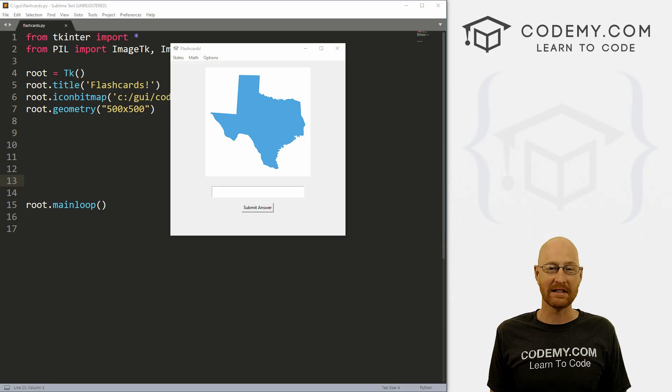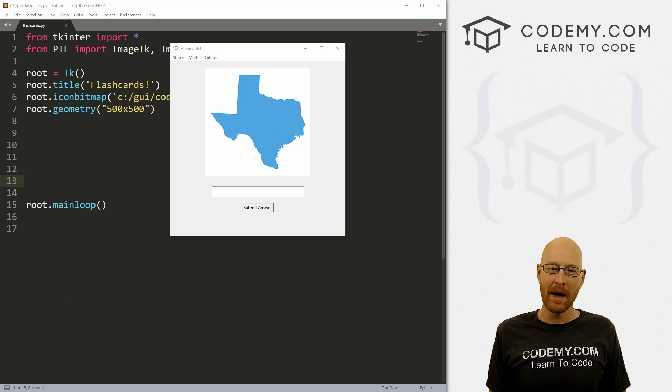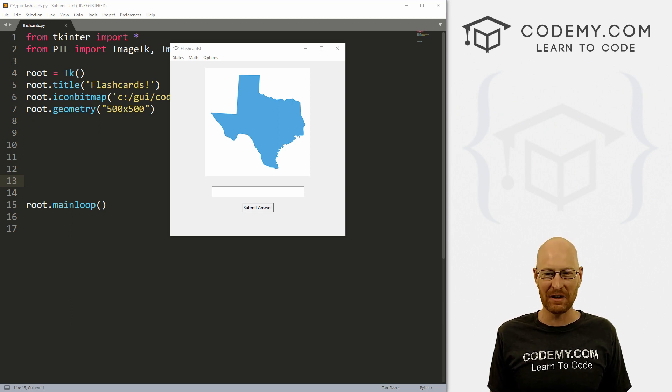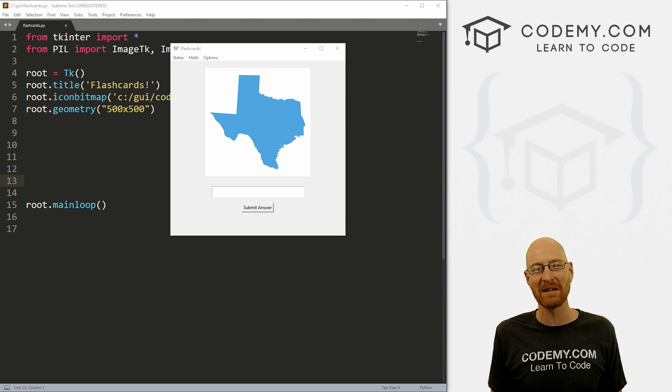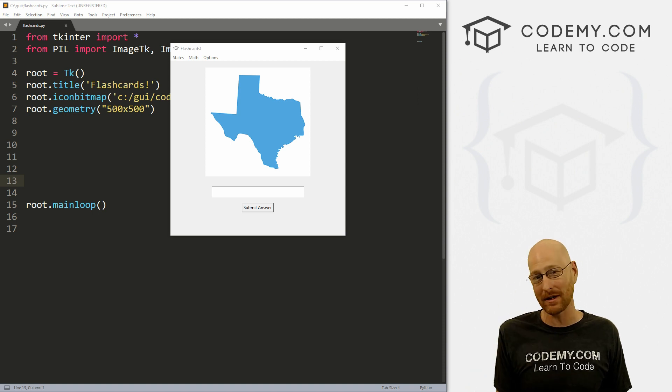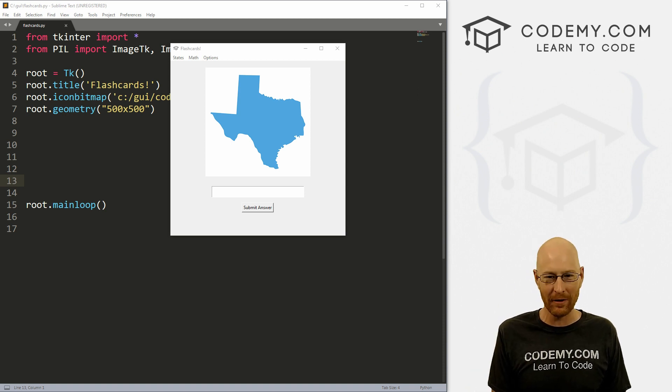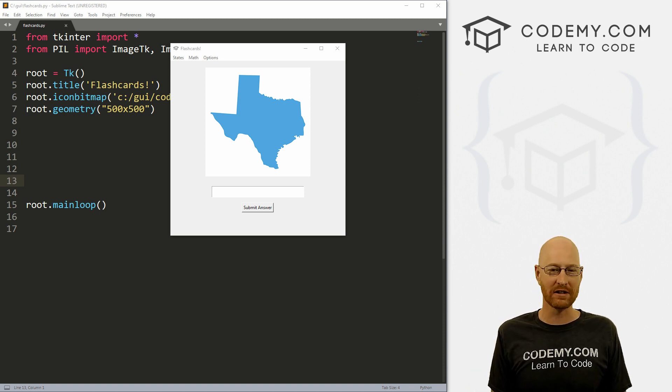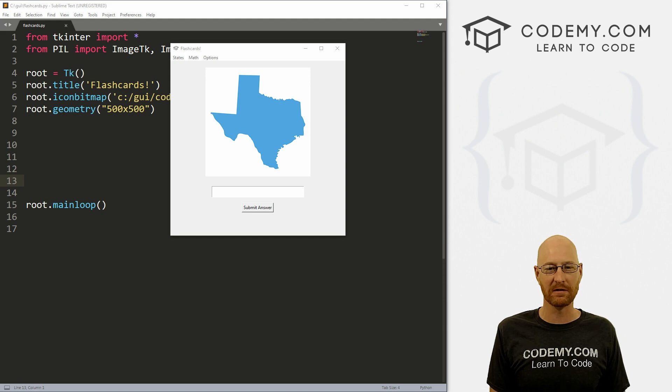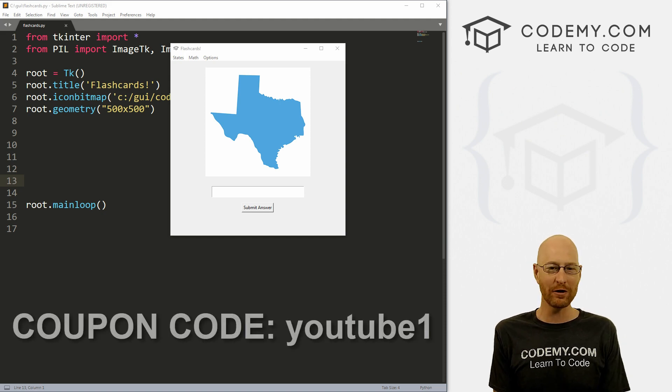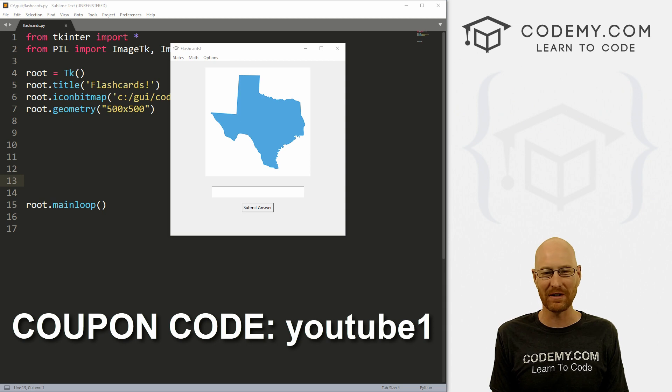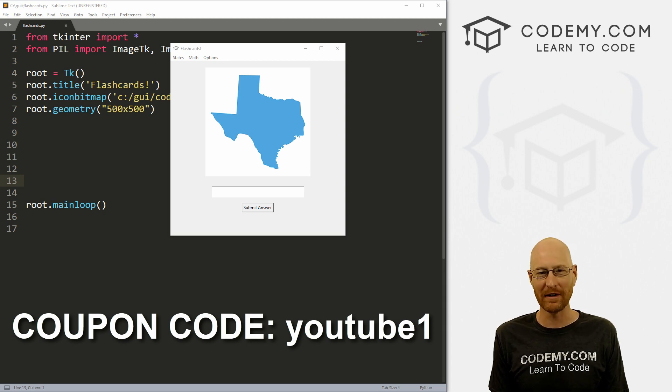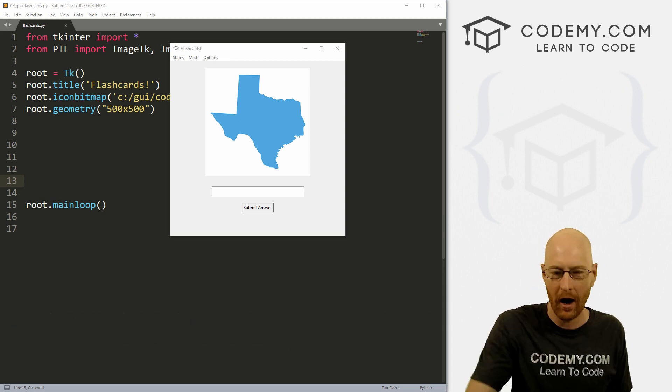But before we get started, if you liked this video, want to see more like it, be sure to smash the like button below, subscribe to the channel, give me a thumbs up for the YouTube algorithm and check out Codemy.com where I have dozens of courses with hundreds of videos to teach you to code. Use coupon code YouTube1 to get $30 off membership. That's all my courses, videos and books for one time fee at just $49, which is insanely cheap.